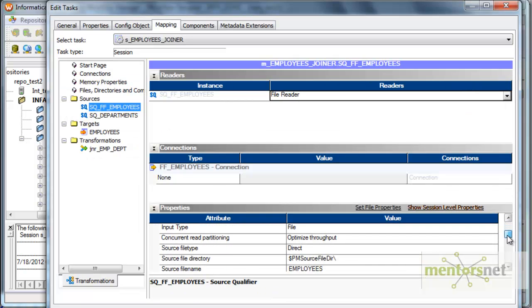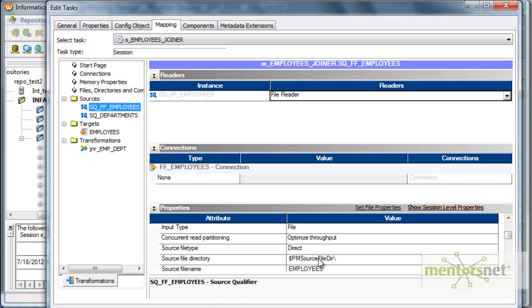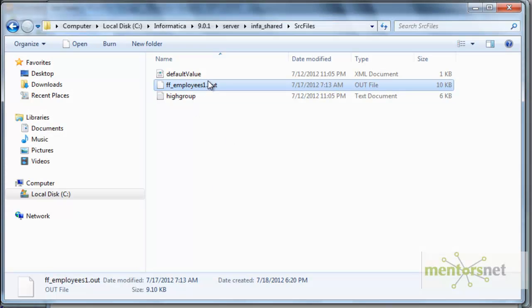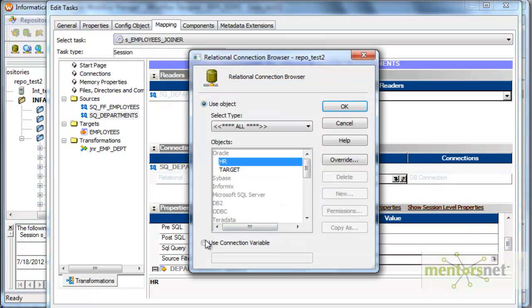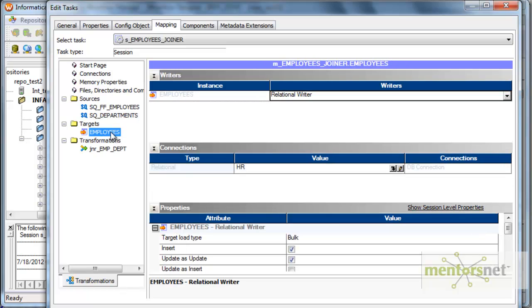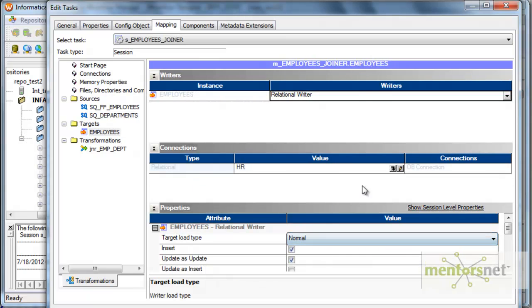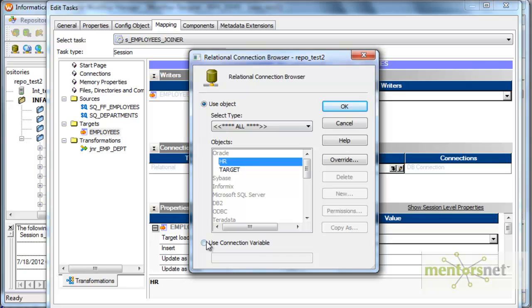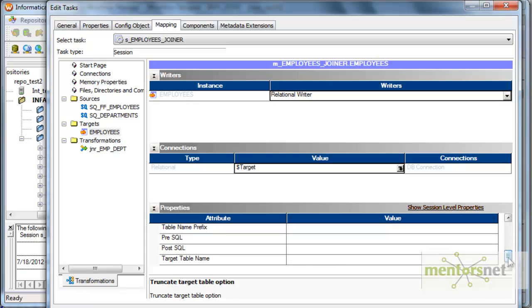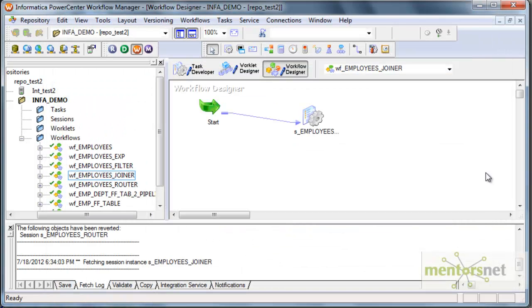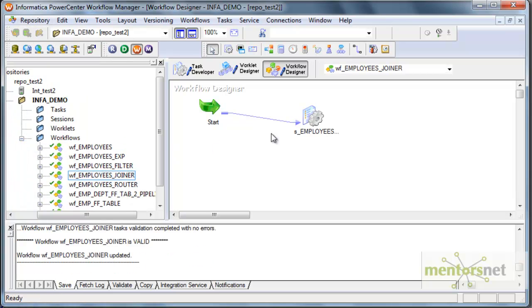What is the source file directory? The source file directory is $PMSourceFileDir. The name of the source file is FF_employees_1.out. The department source table is coming from $source. For the employees target table, let me put normal mode, give this as $target, and truncate the target table and load — so that we have only the currently loaded records from the current session.